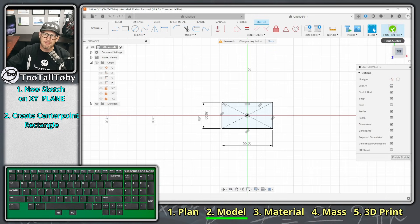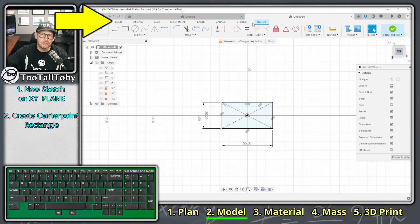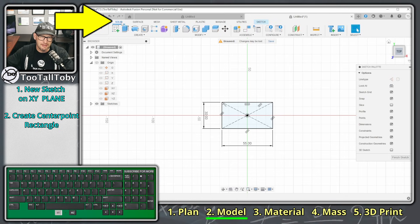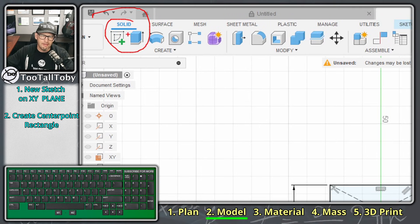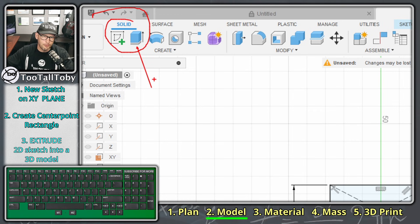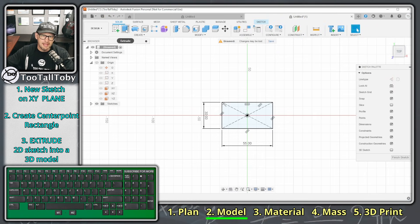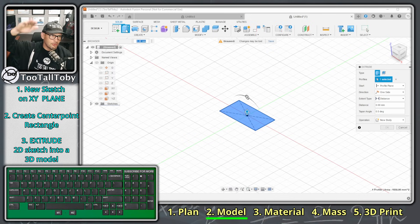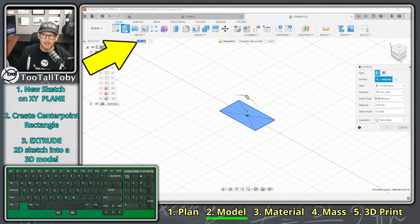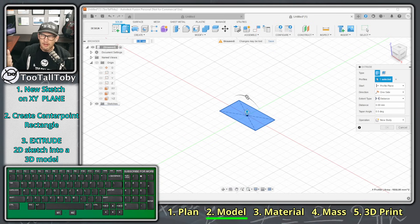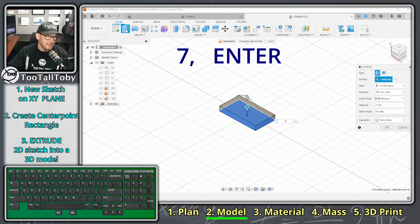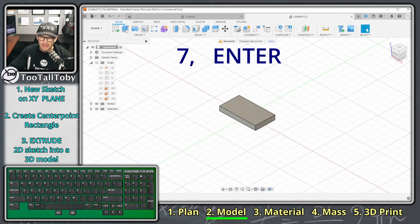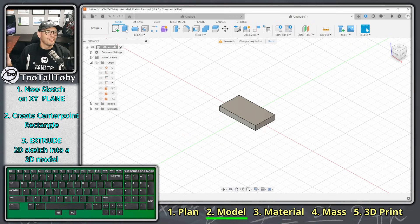From here I don't need to exit the sketch — I can jump right over to the Solid tab and choose the Extrude icon. Fusion automatically takes me into that isometric view and highlights the depth input, so I can just type in 7 and see the preview update, then press Enter. Done — really smooth, really fast workflow.